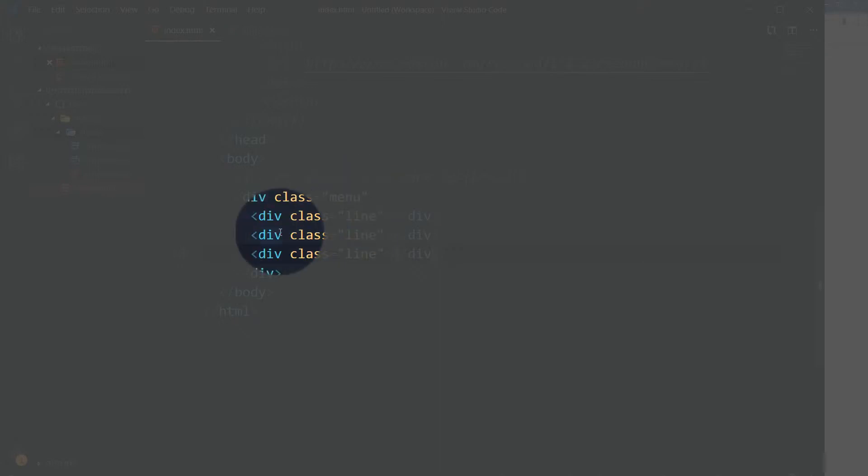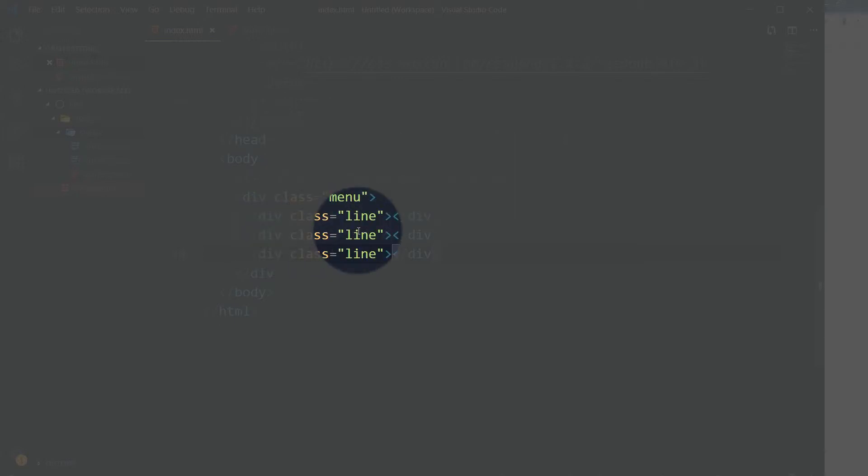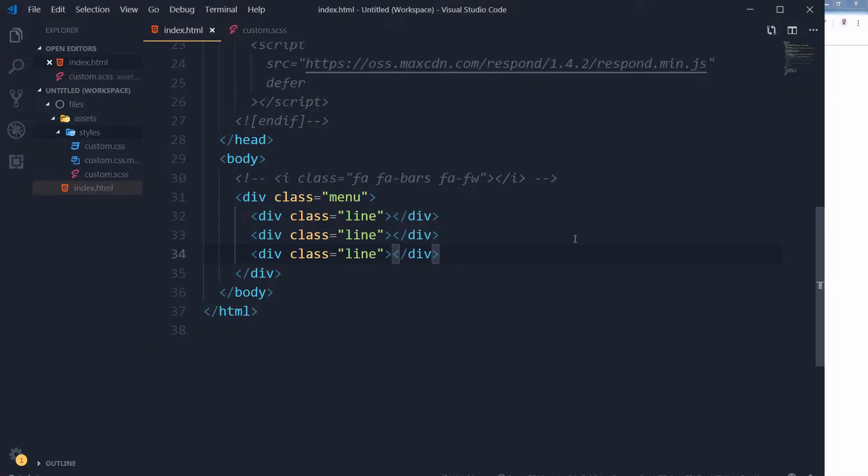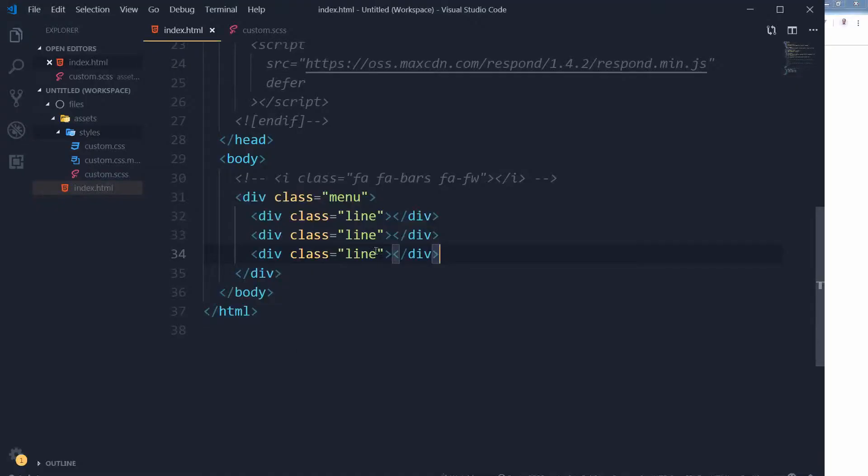We have a div with class 'menu' and three divs inside it with class 'line'. Let's style this.